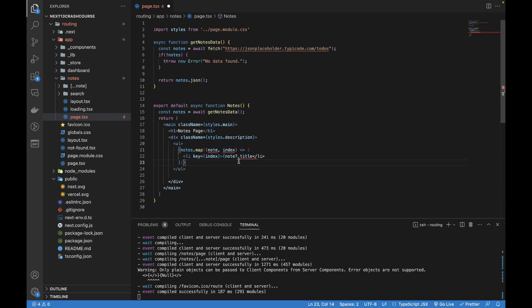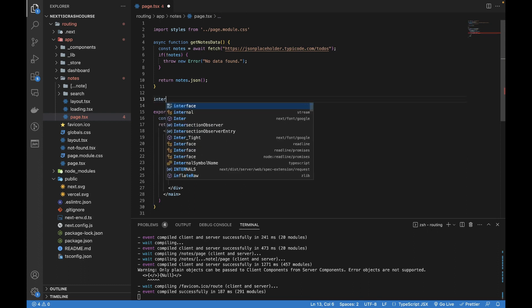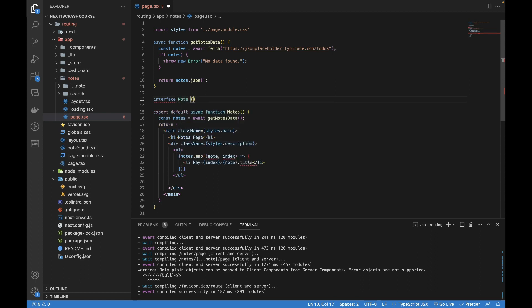It's giving some errors. It's not finding the title. Since we're using TypeScript in our Next.js 13 project, let me create an interface that I'll be using for each node.